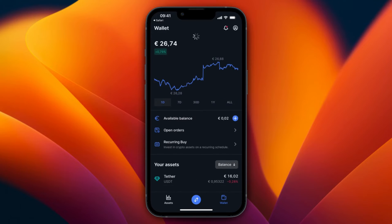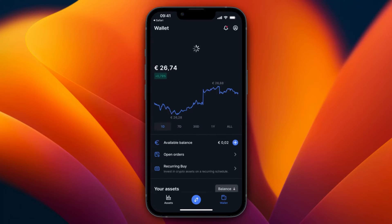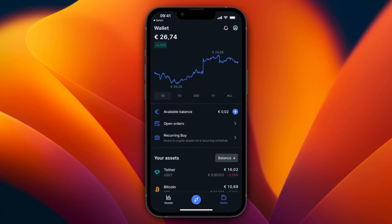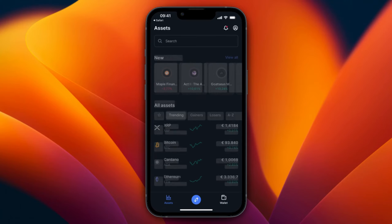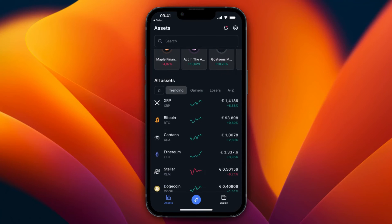It will take a few minutes for the deposit to show up. In the meantime, I'll show you how you can buy and sell crypto. You can see your available balance right here. Go to Assets in the bottom left and here you will see all of the assets on Bitvavo, including the trending ones, which are most of the big cryptocurrencies.